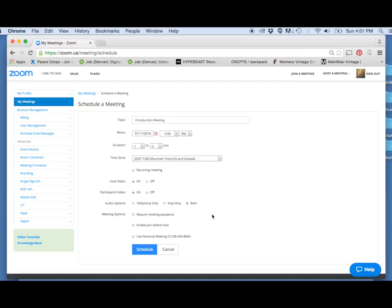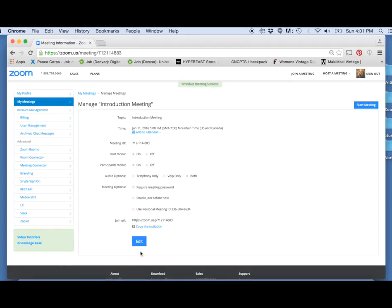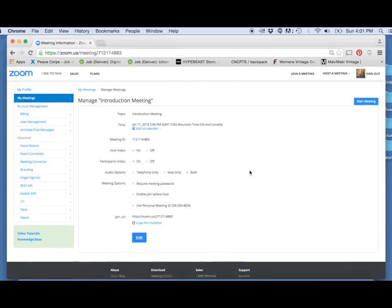So then what you want to do is just click the button Schedule. It says Schedule Meeting Success, and it will bring you to this confirmation page.